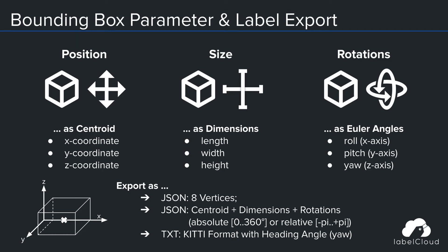The internal representation in LabelCloud consists of three coordinates for the center of the bounding box, also known as centroid.